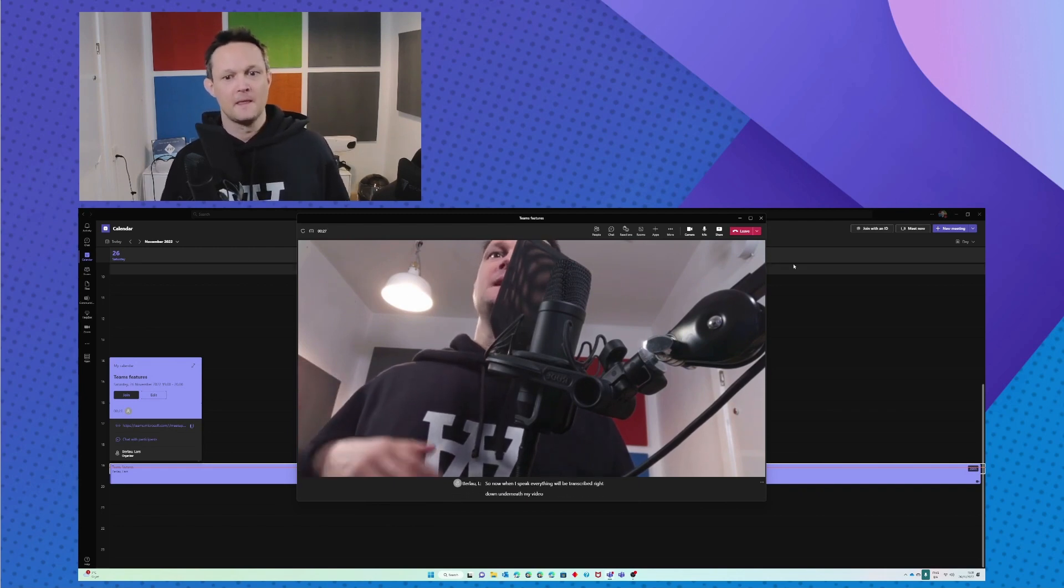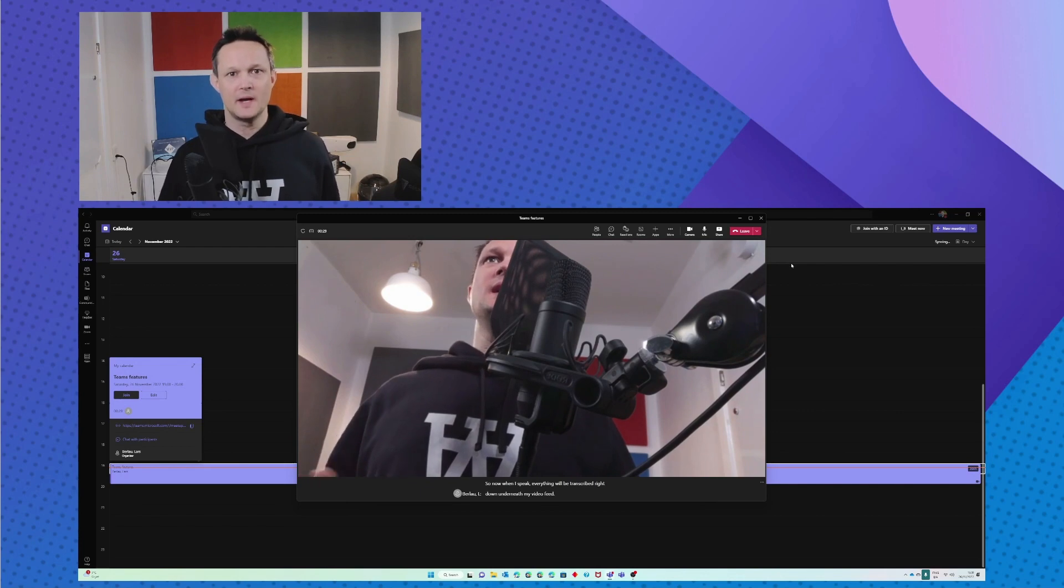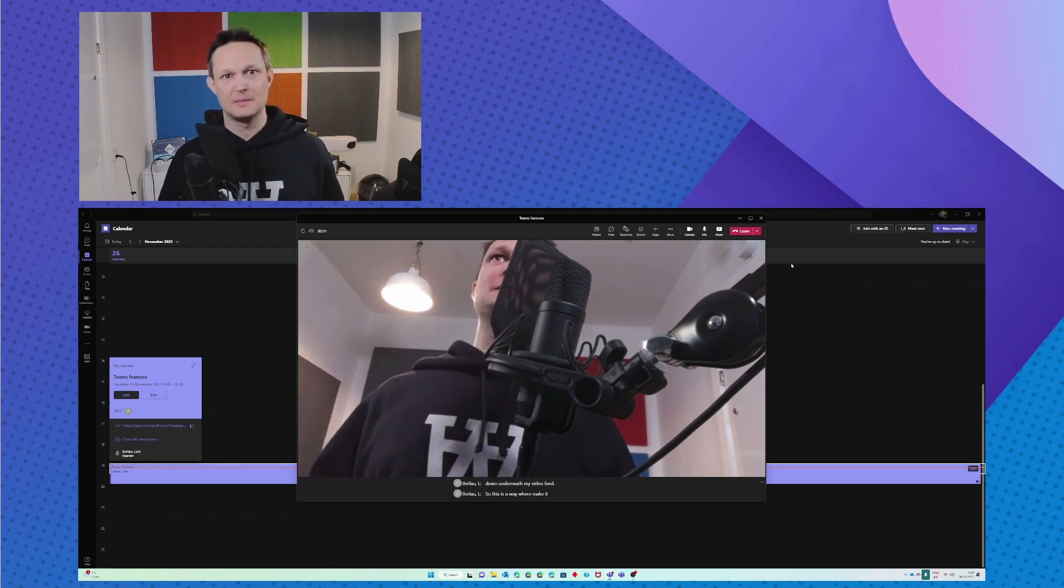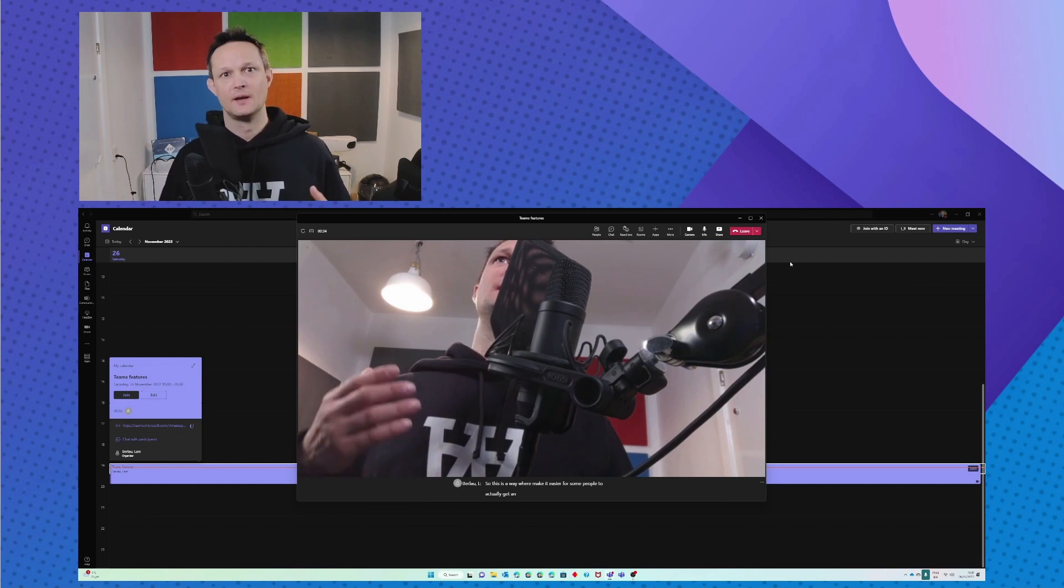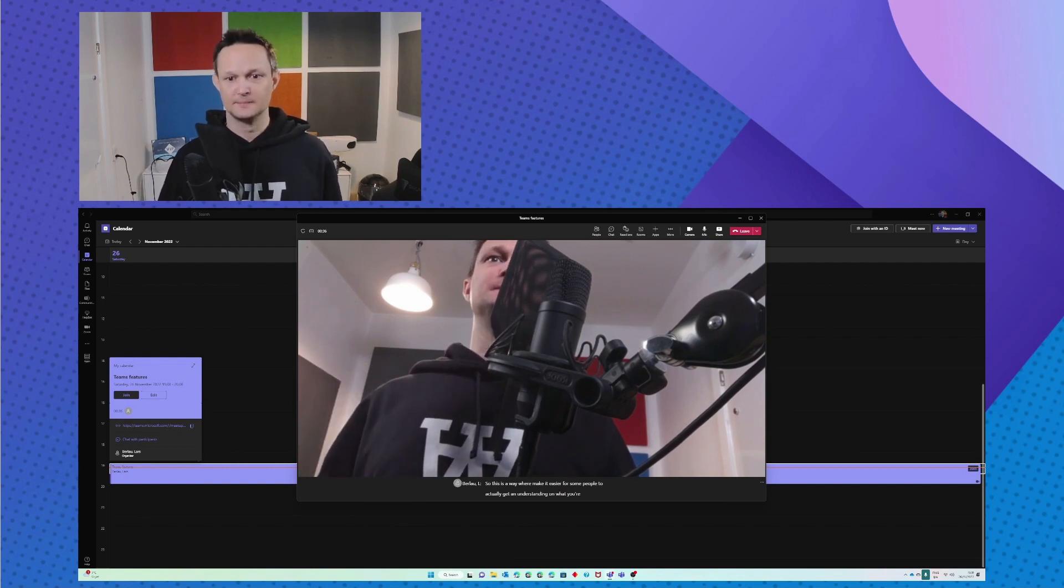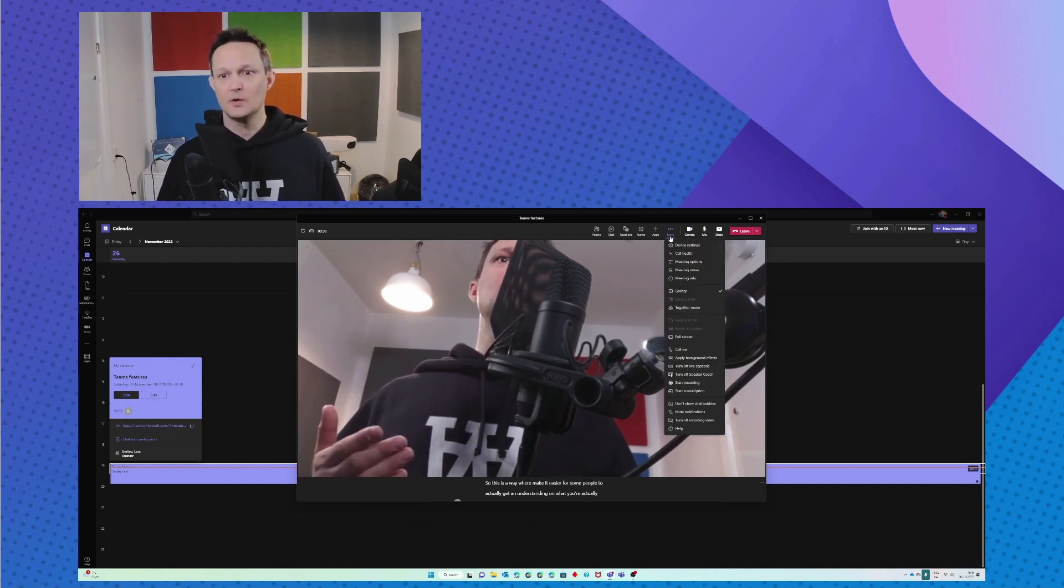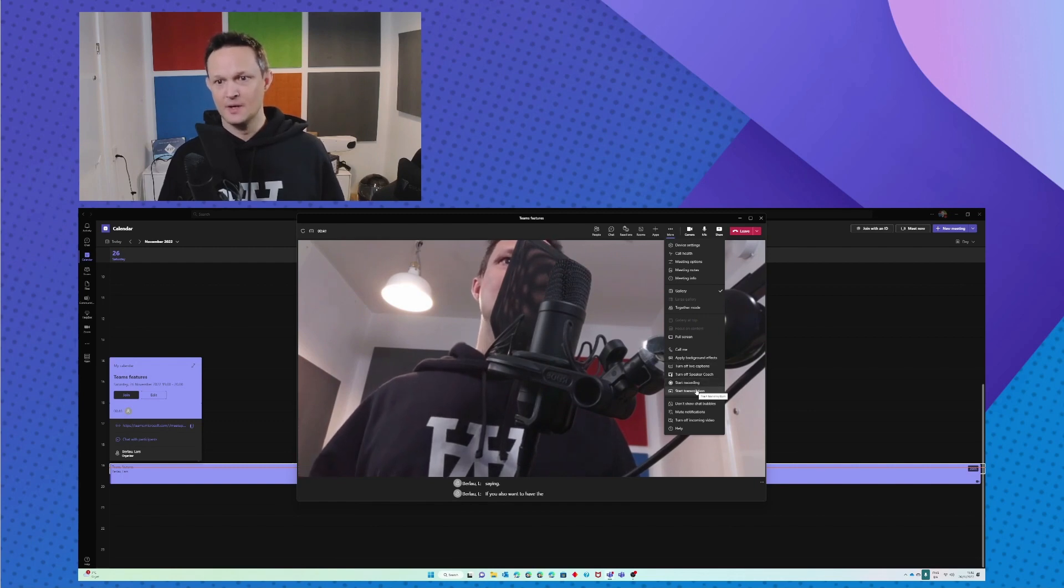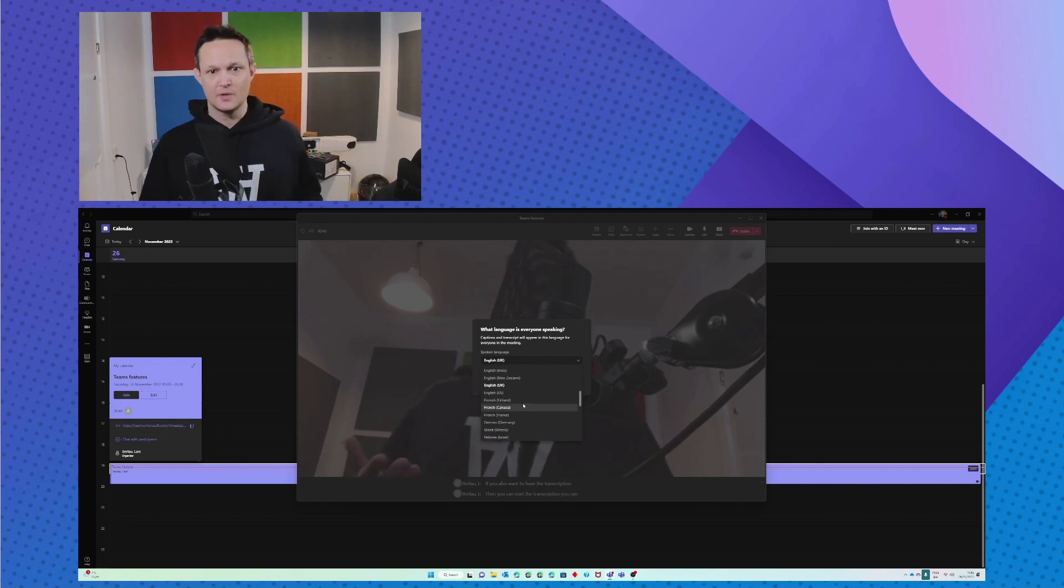So this is a way to make it easier for some people to actually get an understanding of what you're saying. If you also want to have the transcription, then you can start the transcription. You can choose the language that you're speaking.